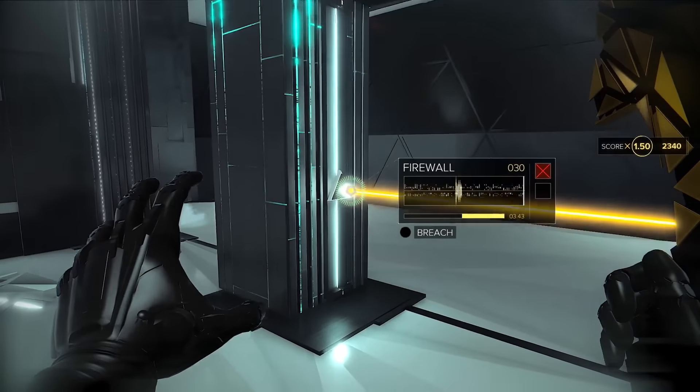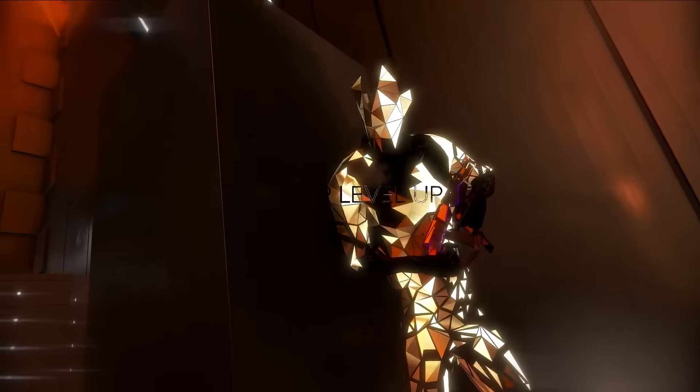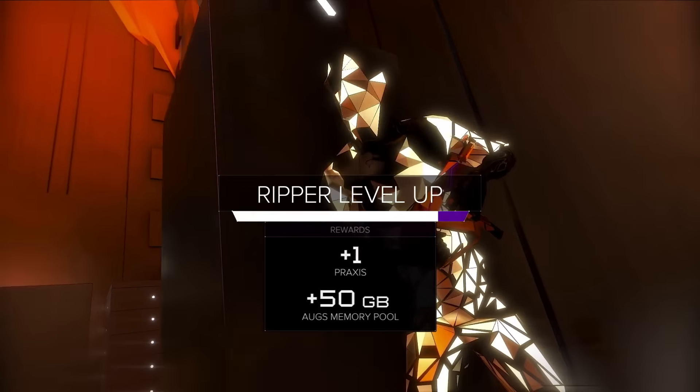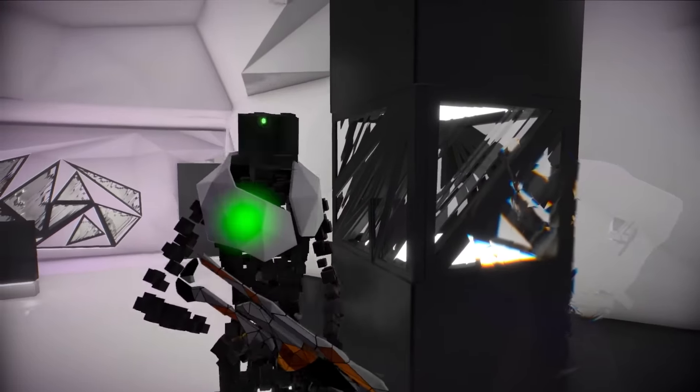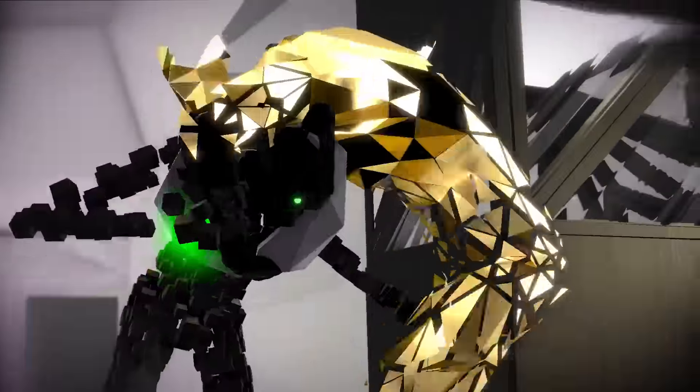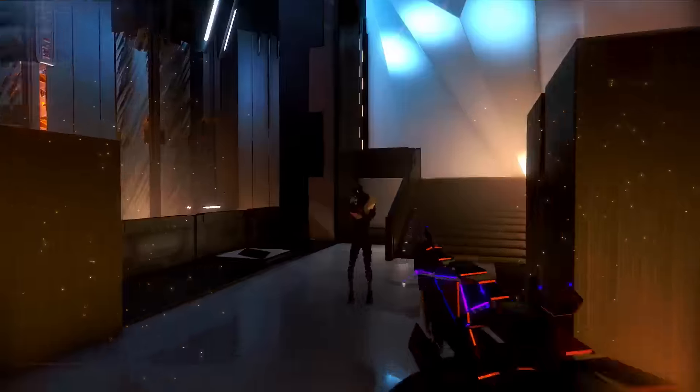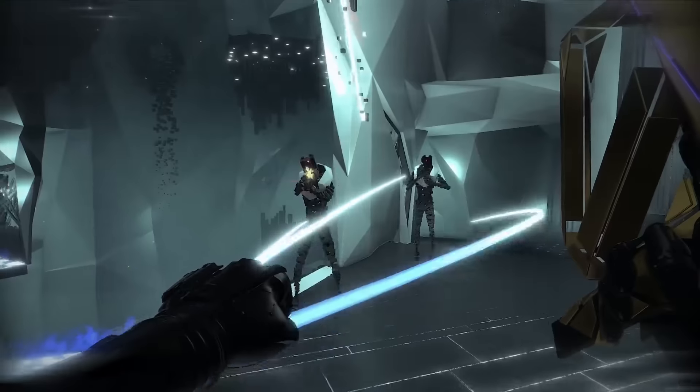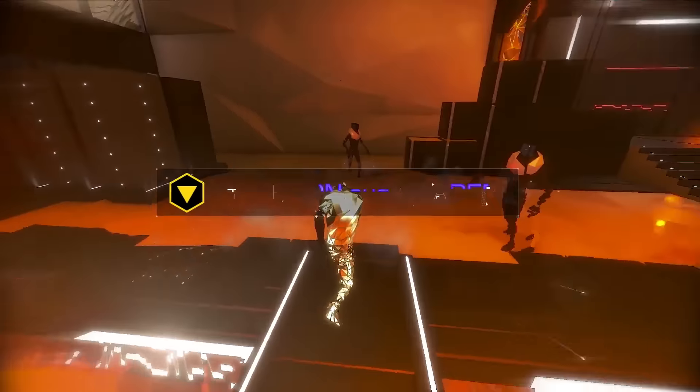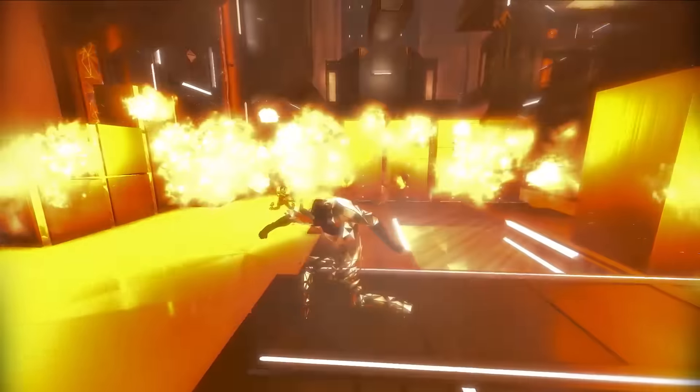Extracting data won't be easy, but as you gain experience, you'll earn Praxis Points, which can be used to unlock new abilities or improve skills you already have. Your renaissance avatar can be equipped with a variety of virtual augmentations that can aid you in accomplishing your goals.